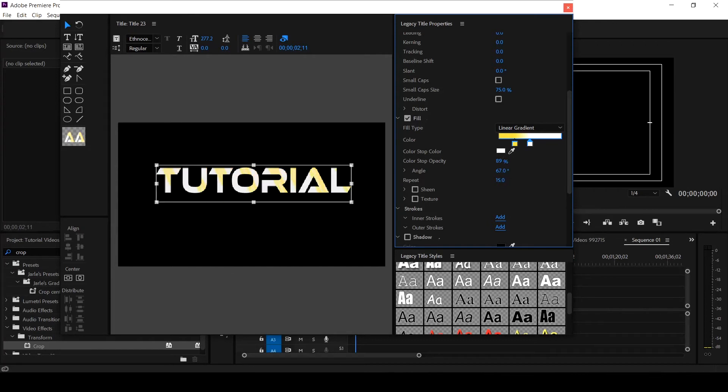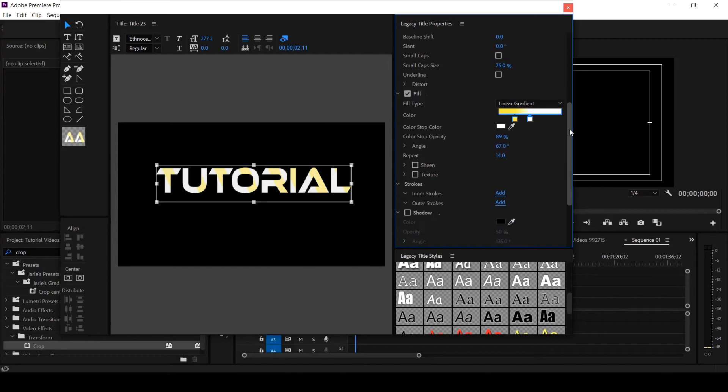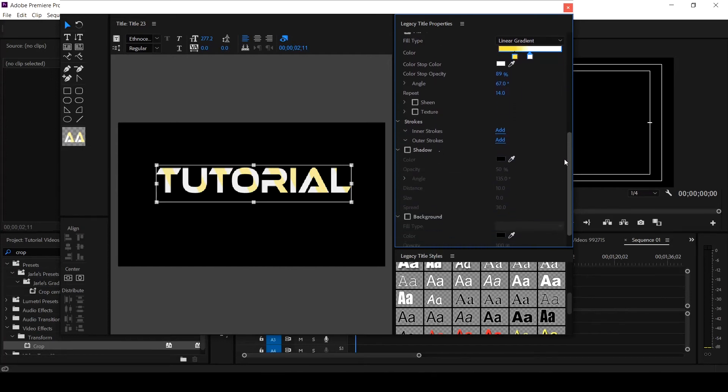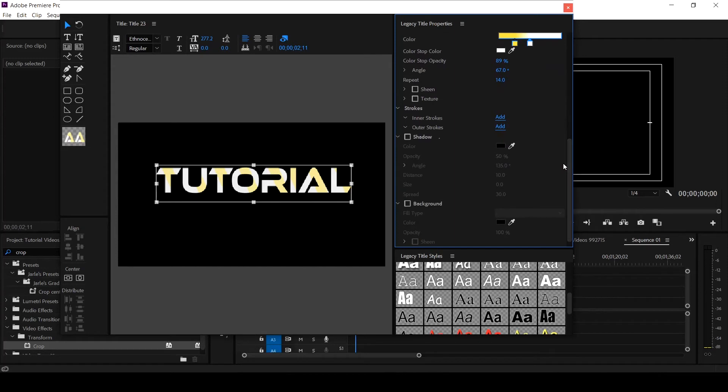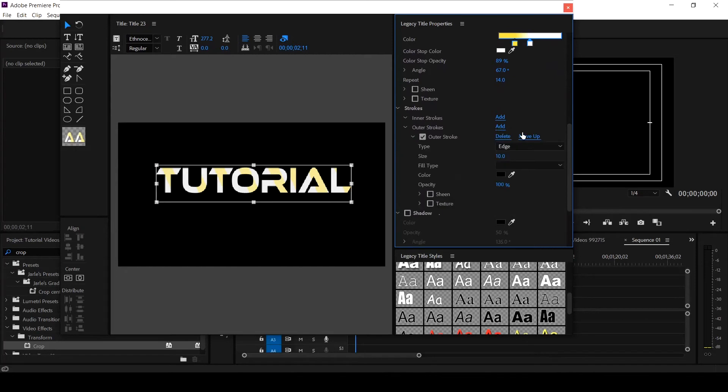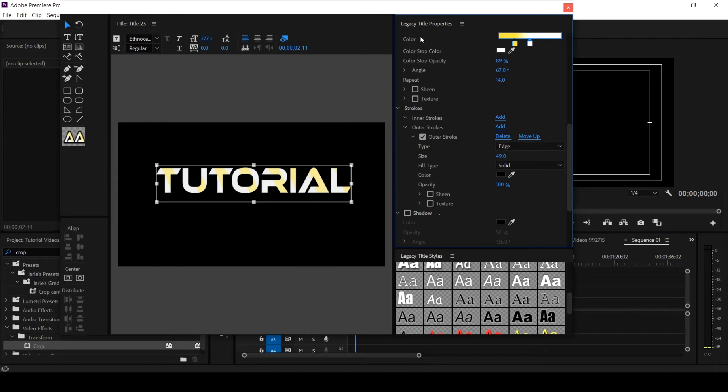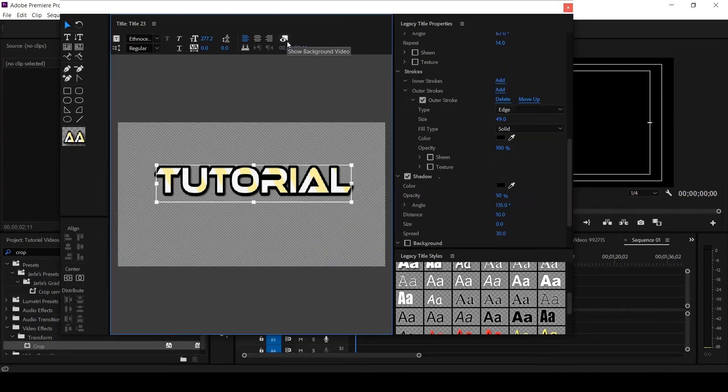So we've created that. Then another thing is let's add outer stroke by clicking on this. Then if I increase the edge, you cannot really see anything that is happening here because the preview that we created, which is for the timeline, there is no image, so you may not be seeing the function of what is happening. We can just close this so that you see what we are doing.